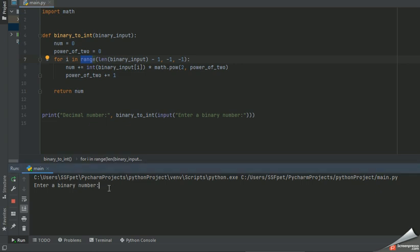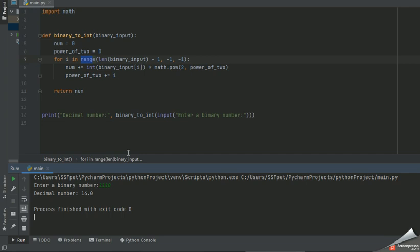So let me input the binary number and let's see how it calculated. If I have supplied 110, what's the decimal number? So the decimal number is 14.